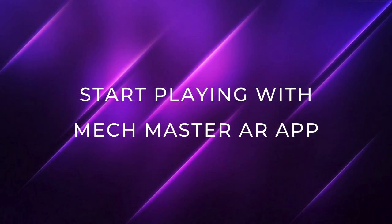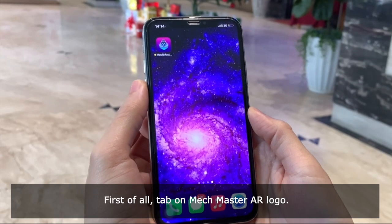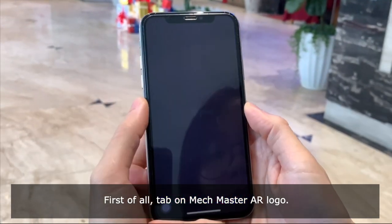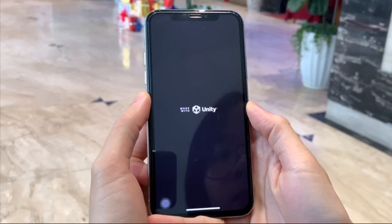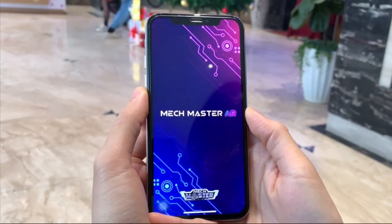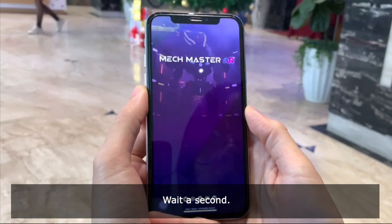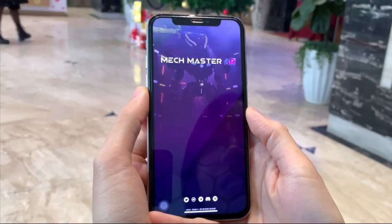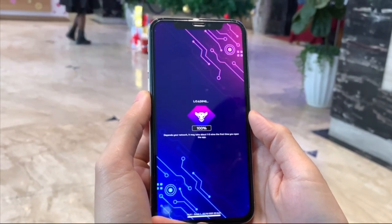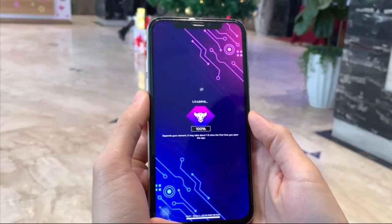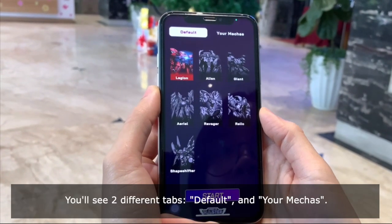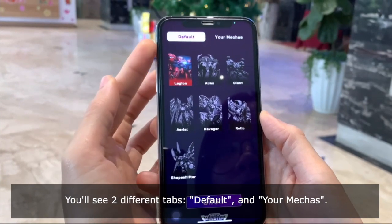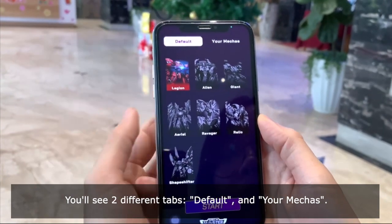Now let's start playing with the app. First of all, click on its logo and wait a second. You will see two different tabs: Default and Your Makers.